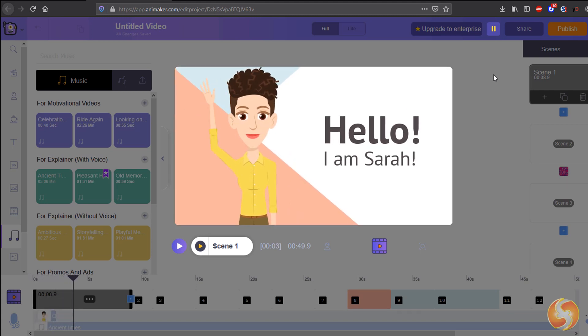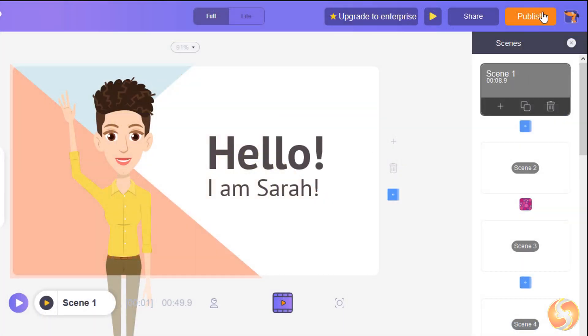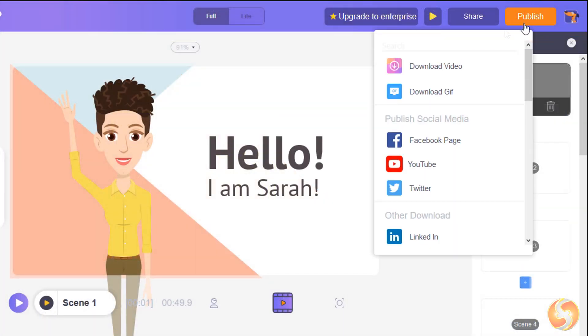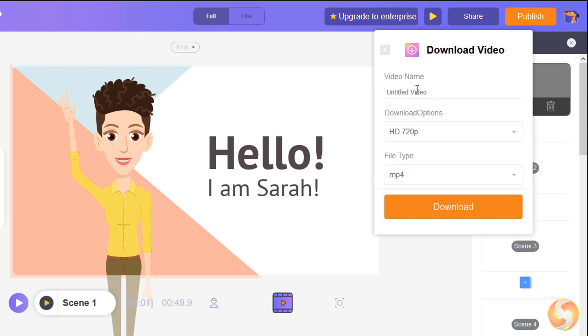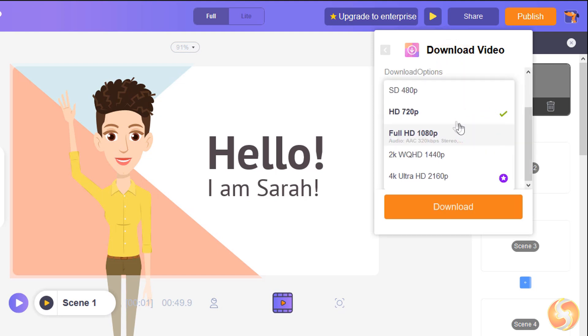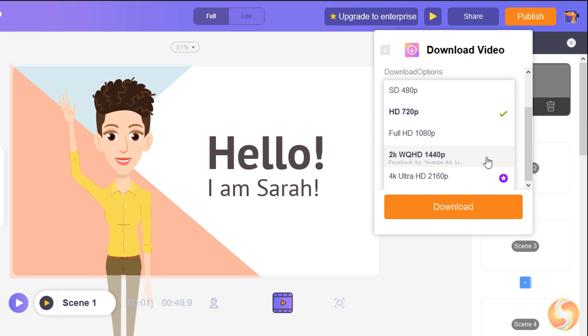If your project is ready, go to Publish to export your final video. With Download Video, you can render a video up to 720p HD with a free plan, and up to 2K and 4K Ultra HD if you own any paid plan.